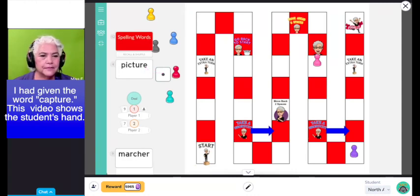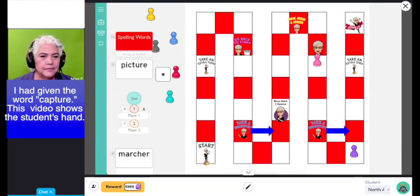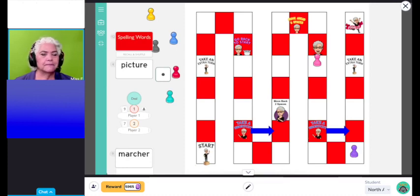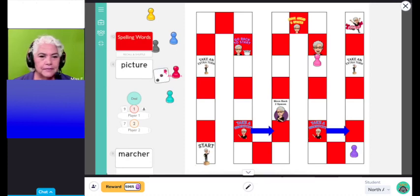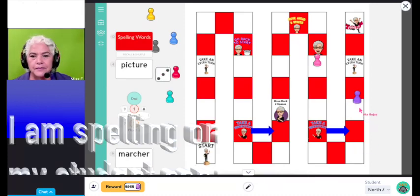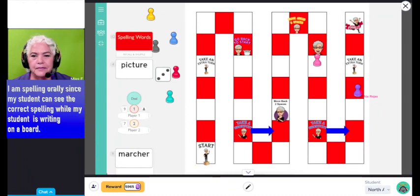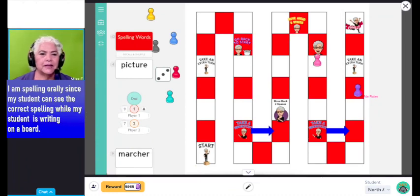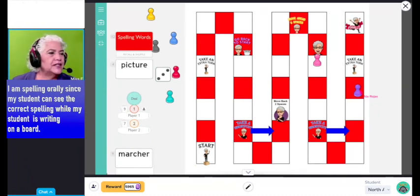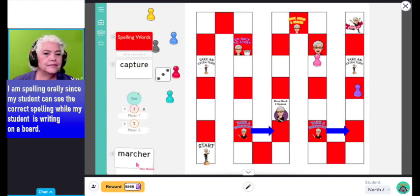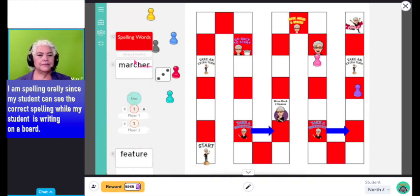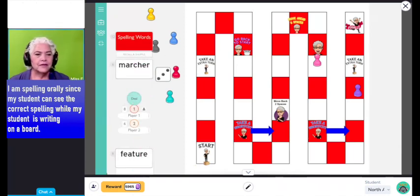C-A-P-T-U-R-E. Beautiful. Good job. Roll your dice. Oh, good. Okay. Give me a word.